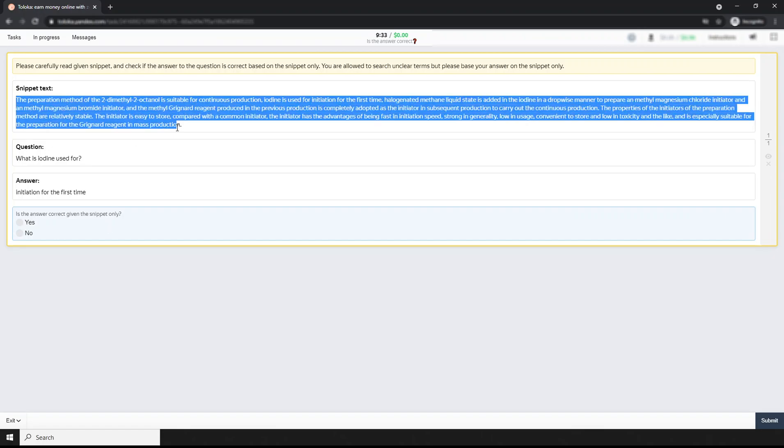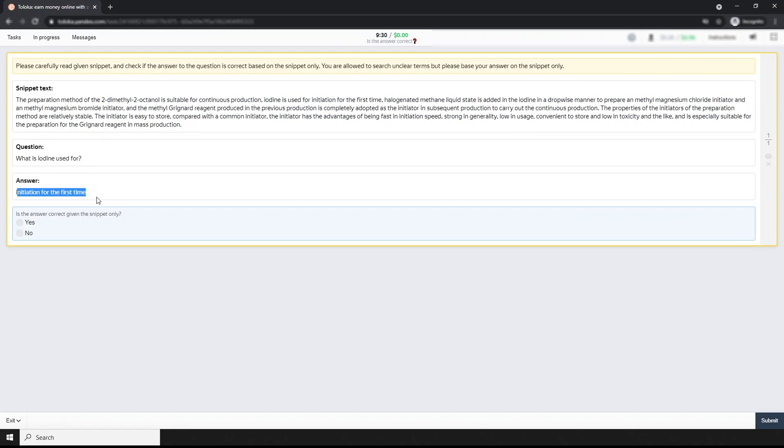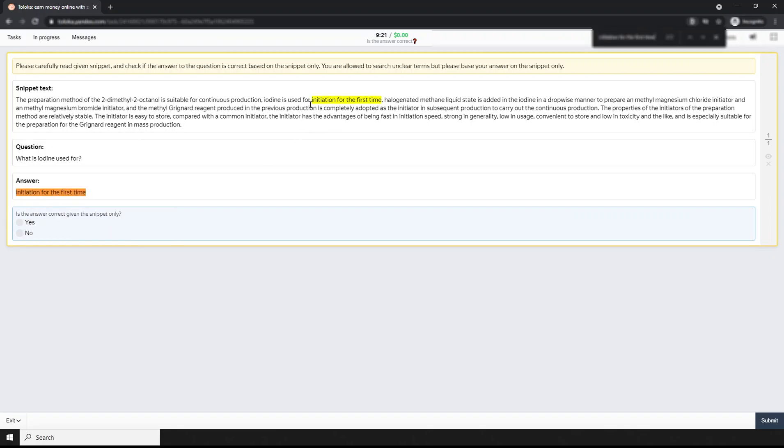Based on this snippet, is the answer correct? This is the task. Let's look at how I approach this. First, I search for the answer. Here's the answer point. Then look at the question. The question is "What is iodine used for?" and they say iodine is used for addition for the first time.